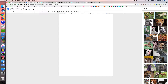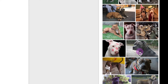Some of the pictures it will show you will be in the public domain, but some will be licensed for reuse. If a picture is licensed for reuse, you need to use attribution — or provide attribution.